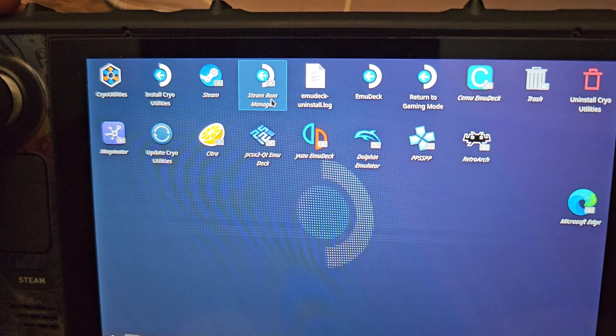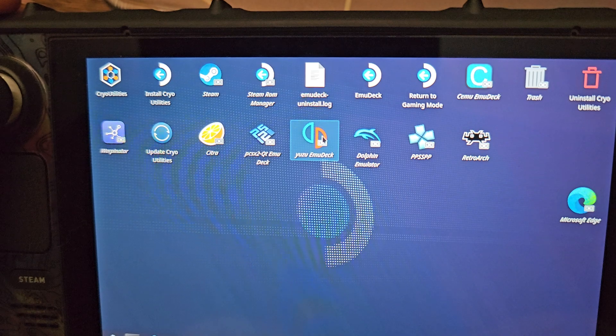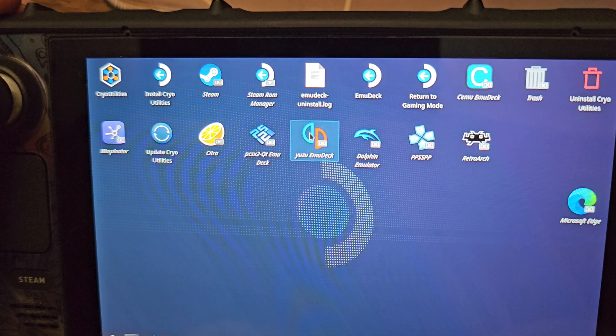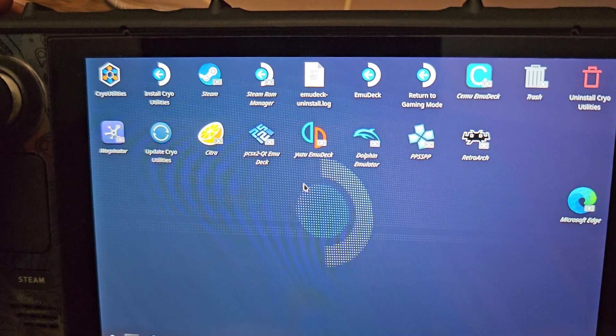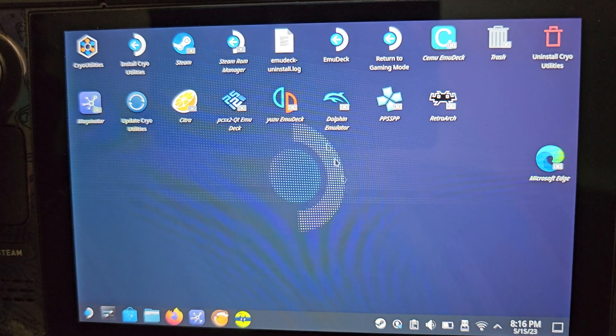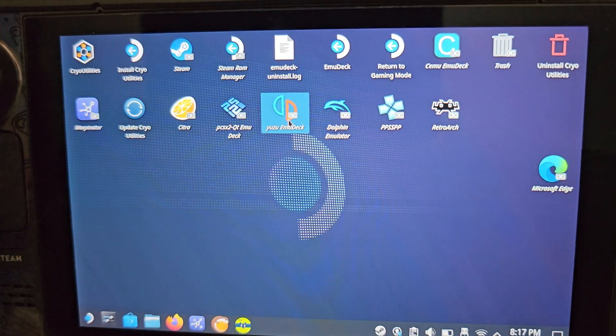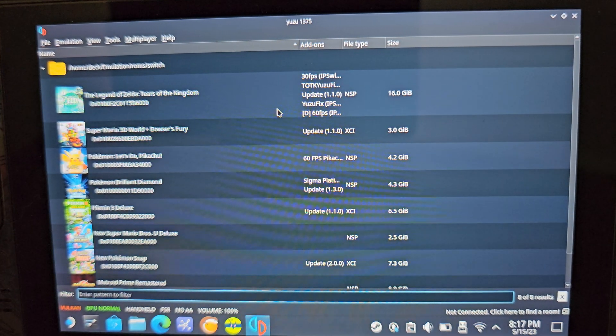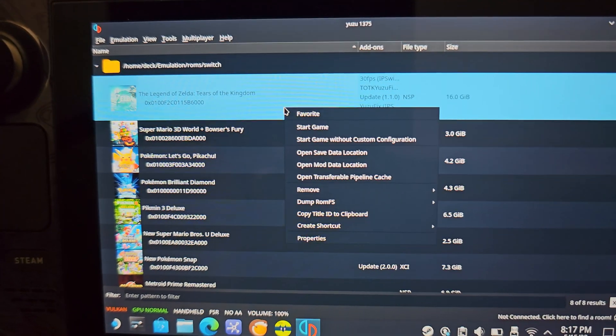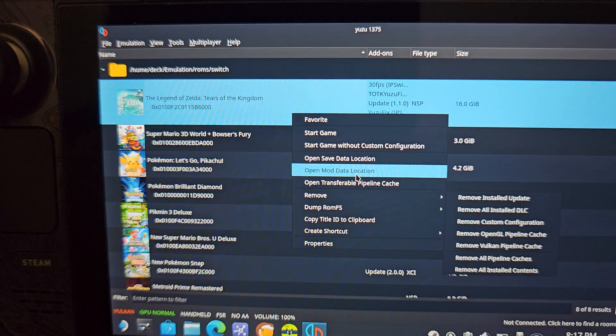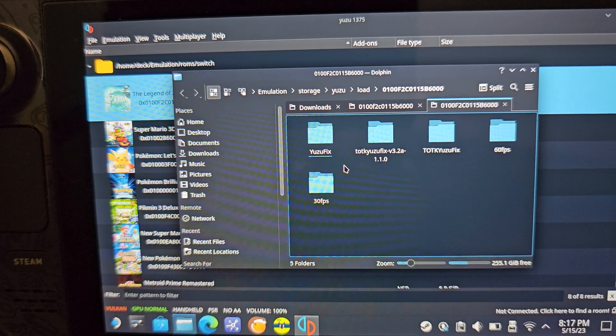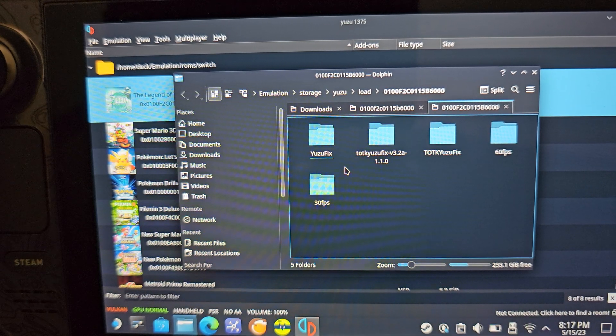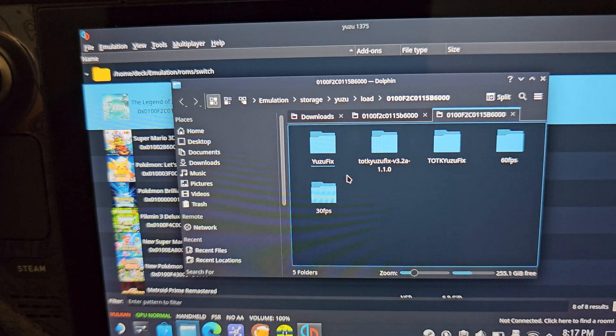And then of course, the Steam ROM Manager. Having that installed makes it easier so you can actually access the Tears of the Kingdom shortcut within the Steam big picture mode. So we're going to go ahead and open up Yuzu here and I will show you guys the mods that I have. And I will be linking all of their different locations in the YouTube description.